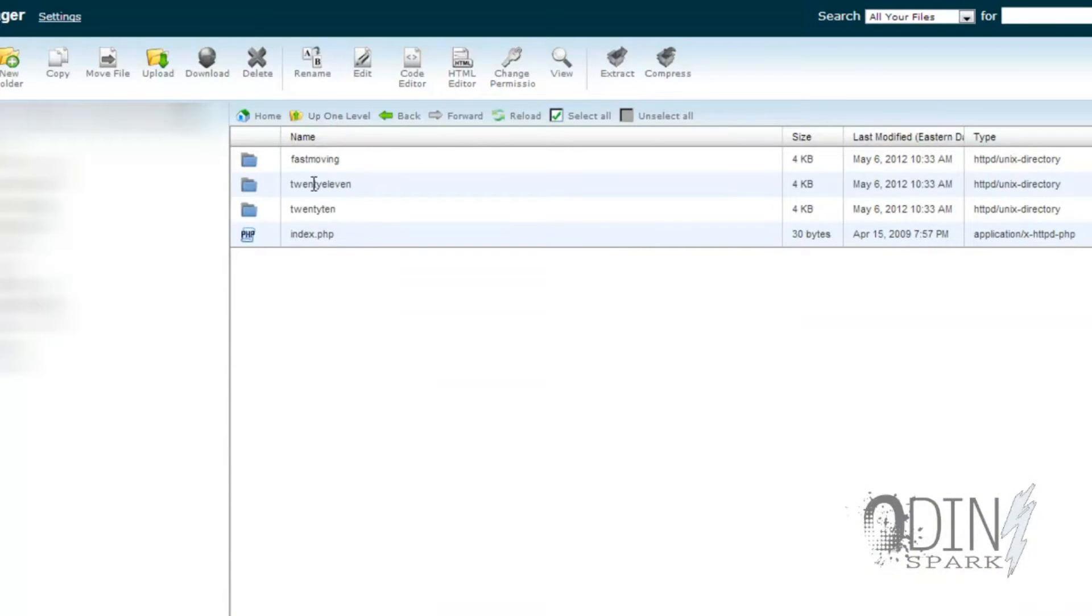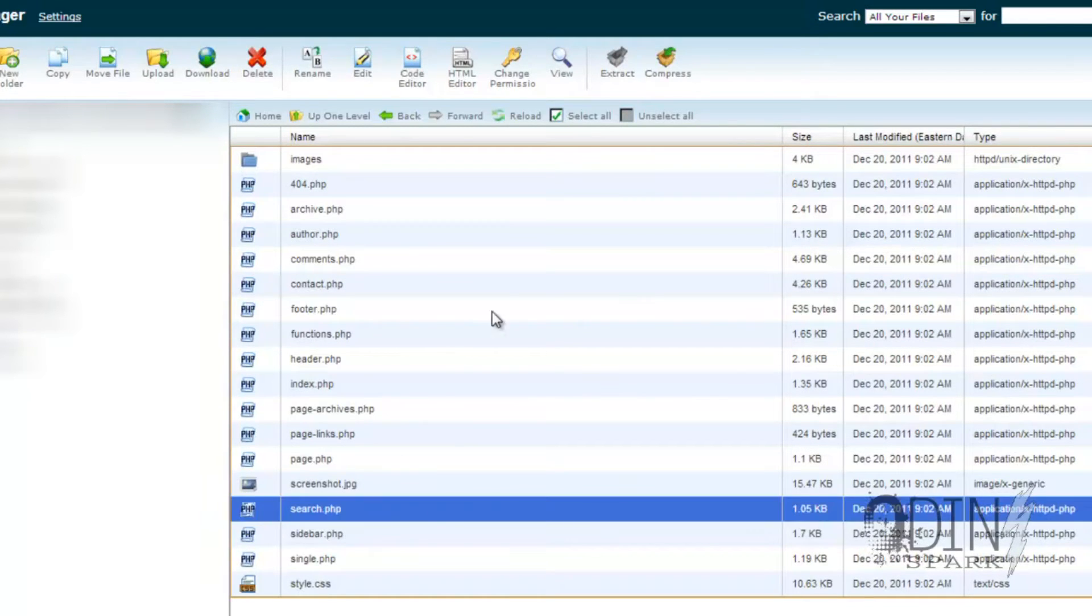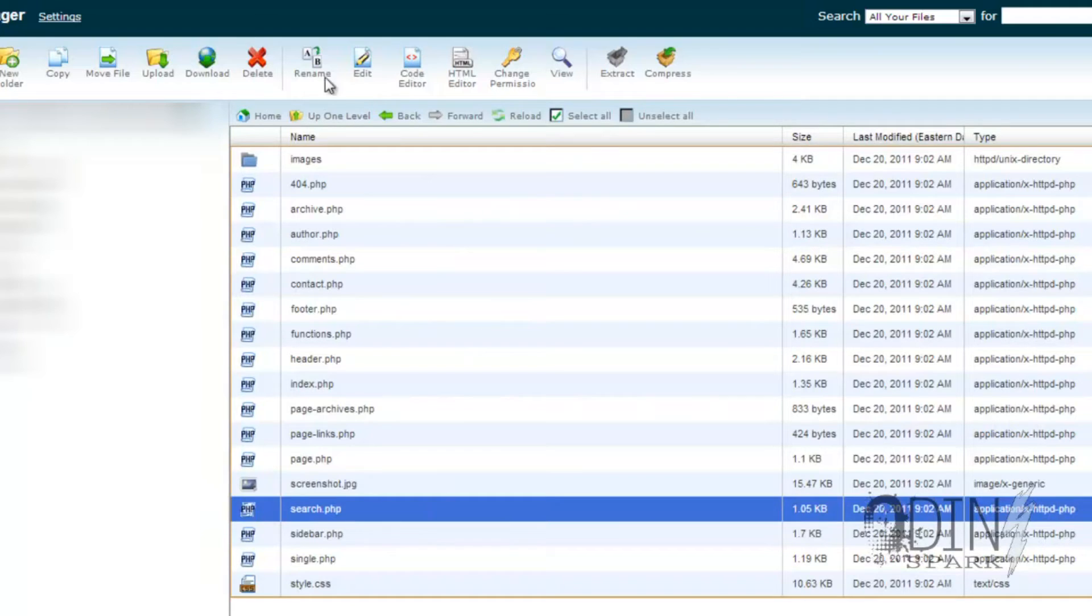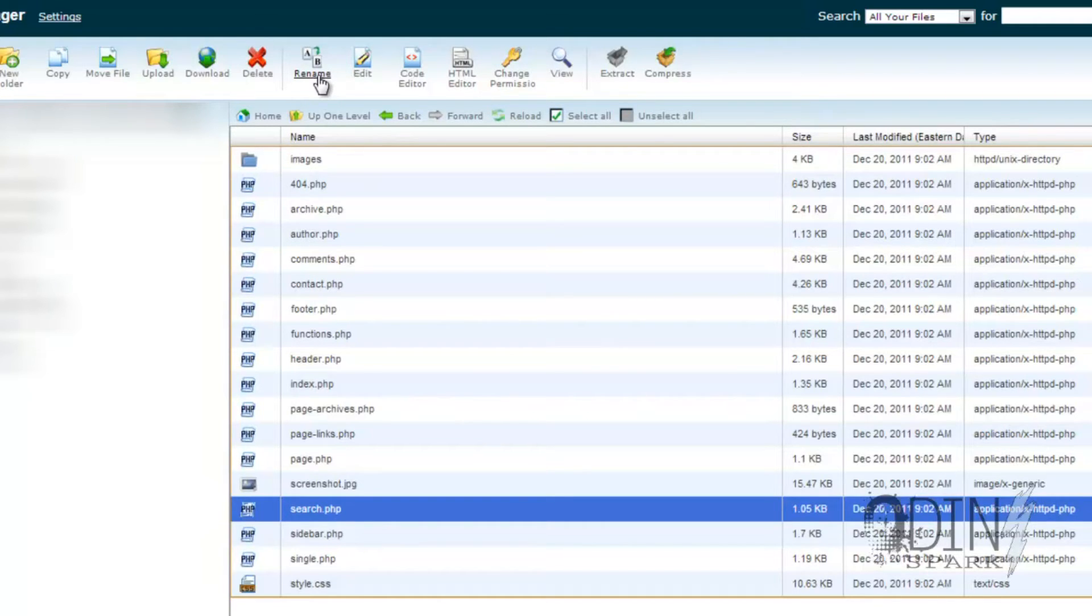Now if you did have a TimThumb in this directory, what you would do is find the file, click on the file, and you could either rename it as its own file like one_timthumb or underscore underscore TimThumb, something of that nature, or you could just delete the file by clicking the delete button.